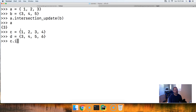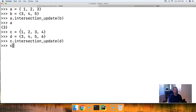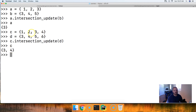We'll do C dot intersection_update, pass in D, hit return, call C, and we get three and four. So three and four is the intersection of both sets — the objects that are the same in those sets.